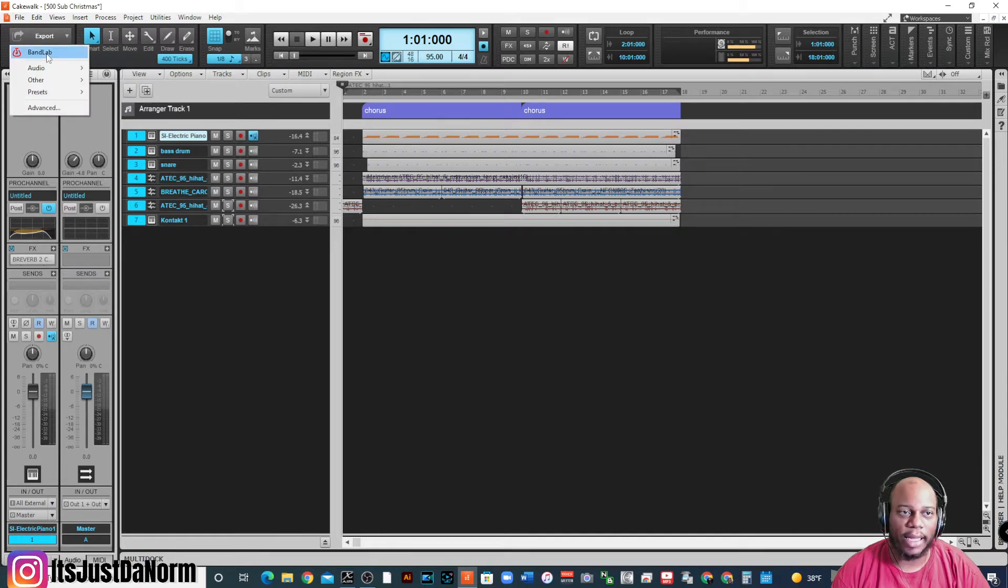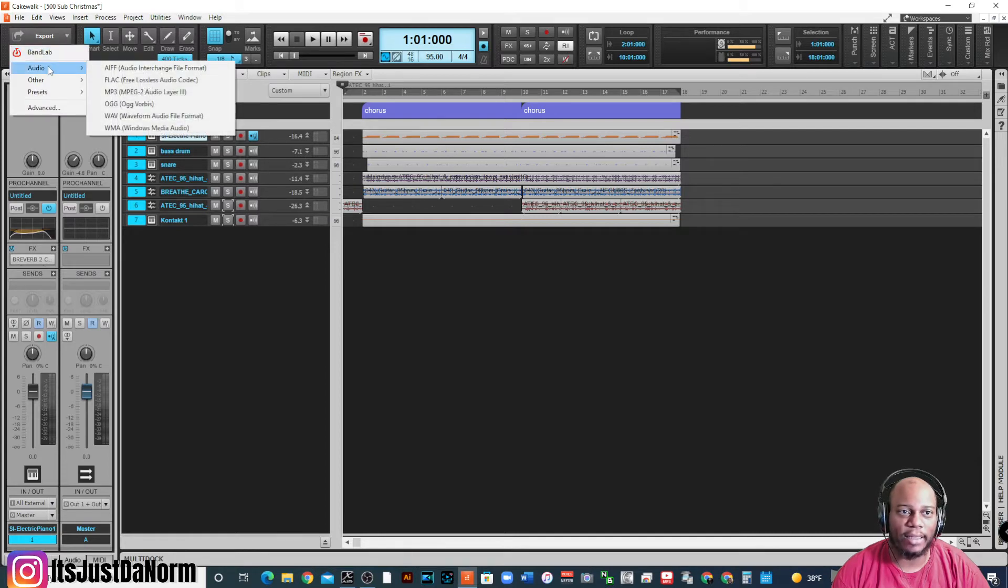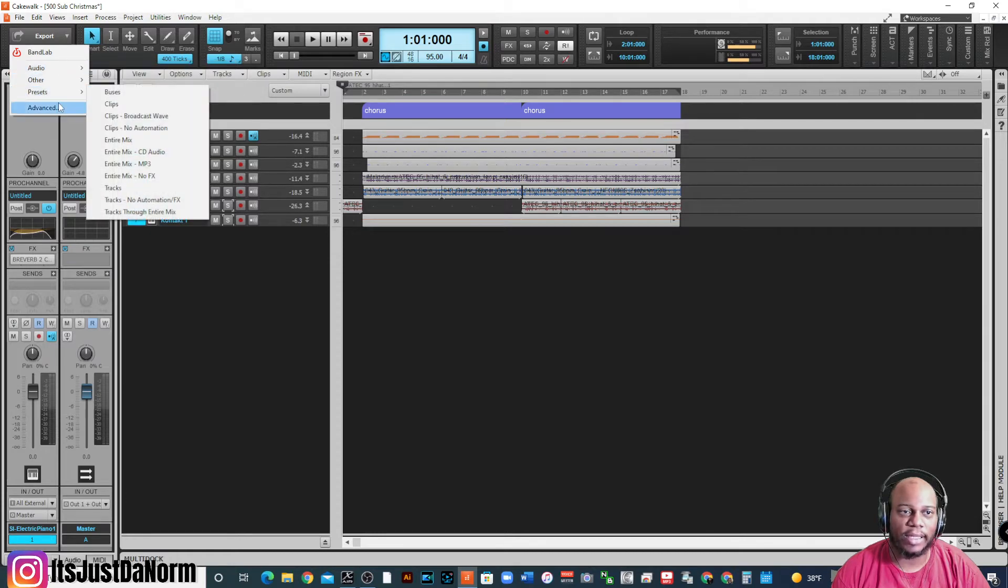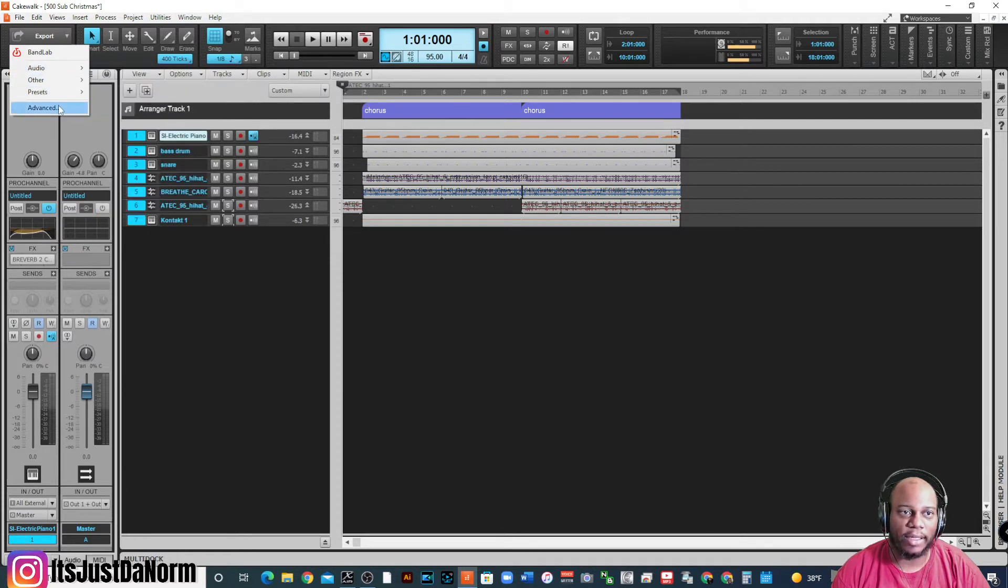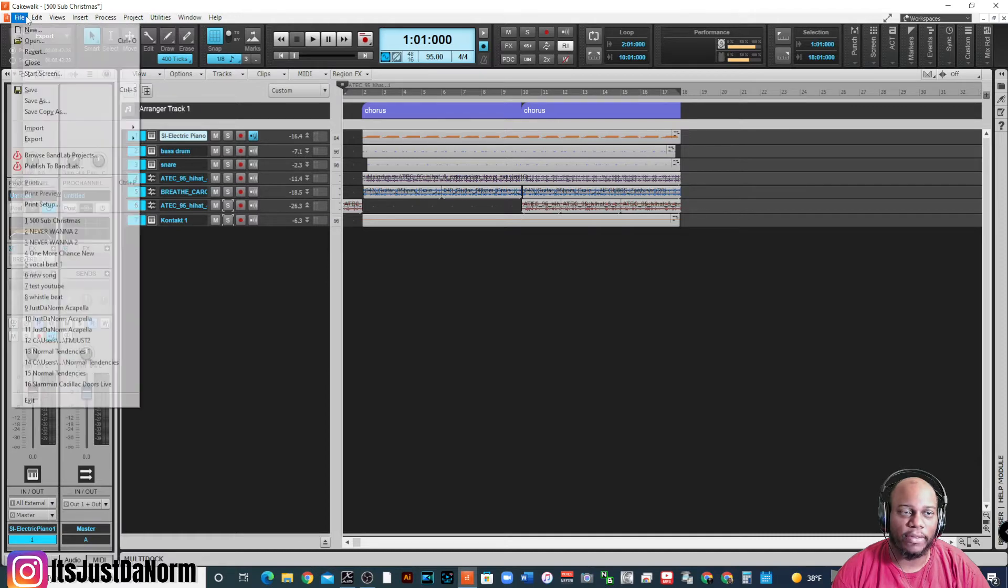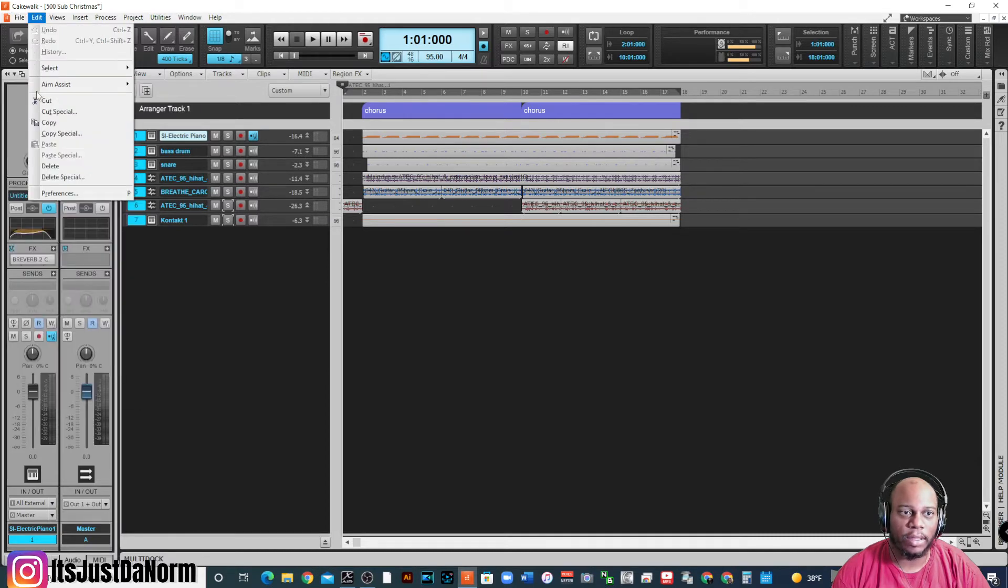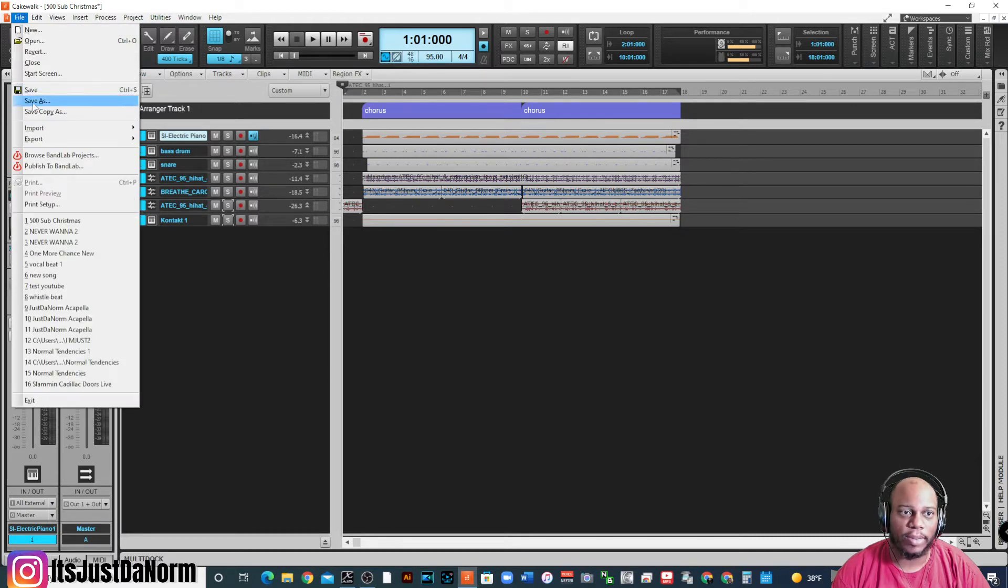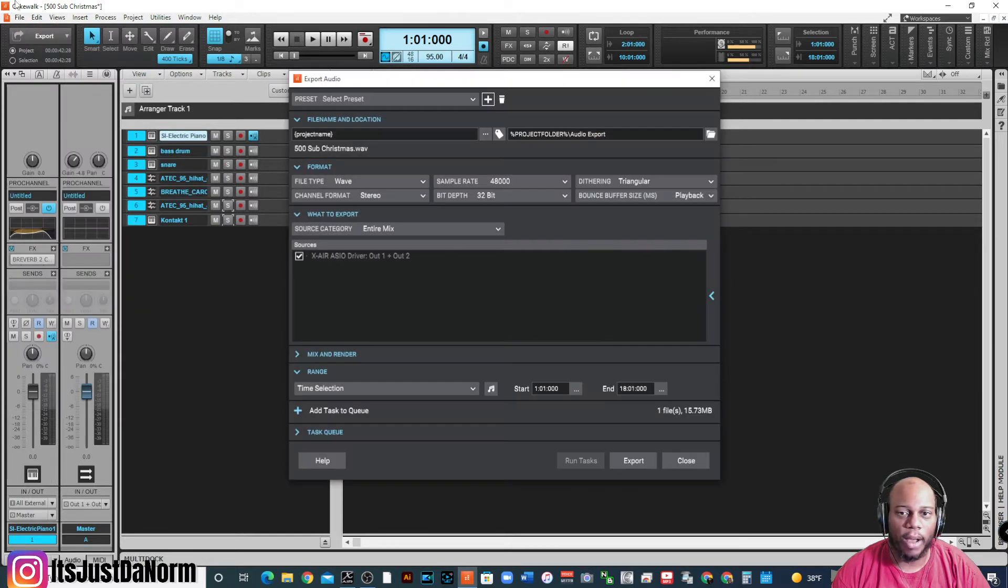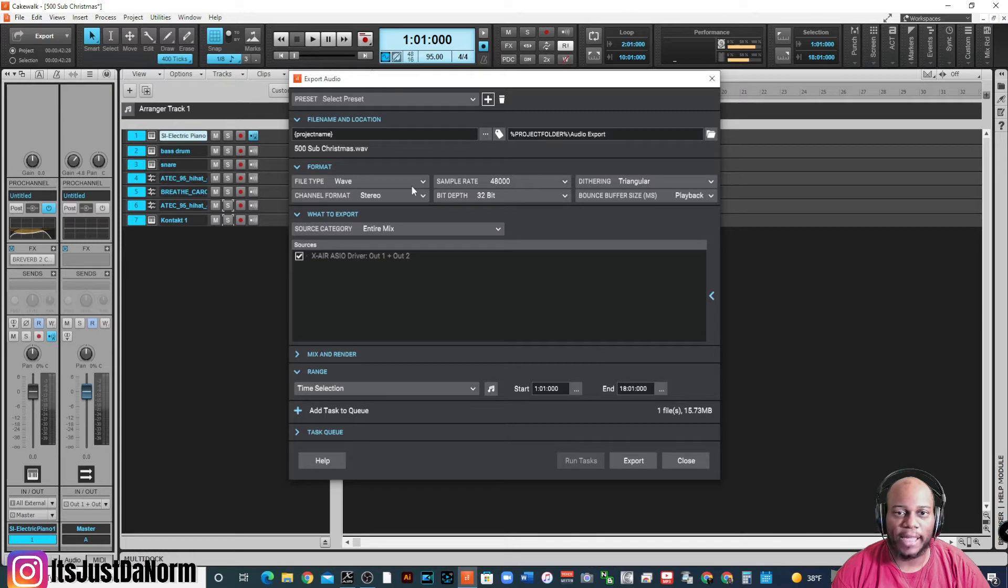I can export to BandLab if I want to do that. I can do audio. I can do other. I can do presets. I can do advanced. Another way you can get to export is going to file. Export. And then if you want to do audio, let's start with audio first.